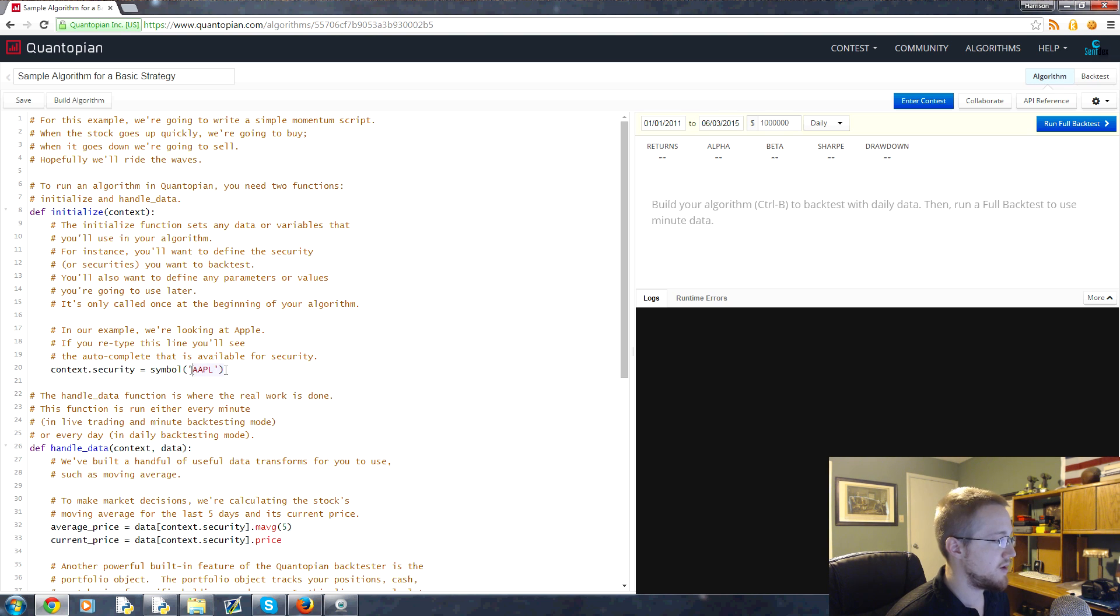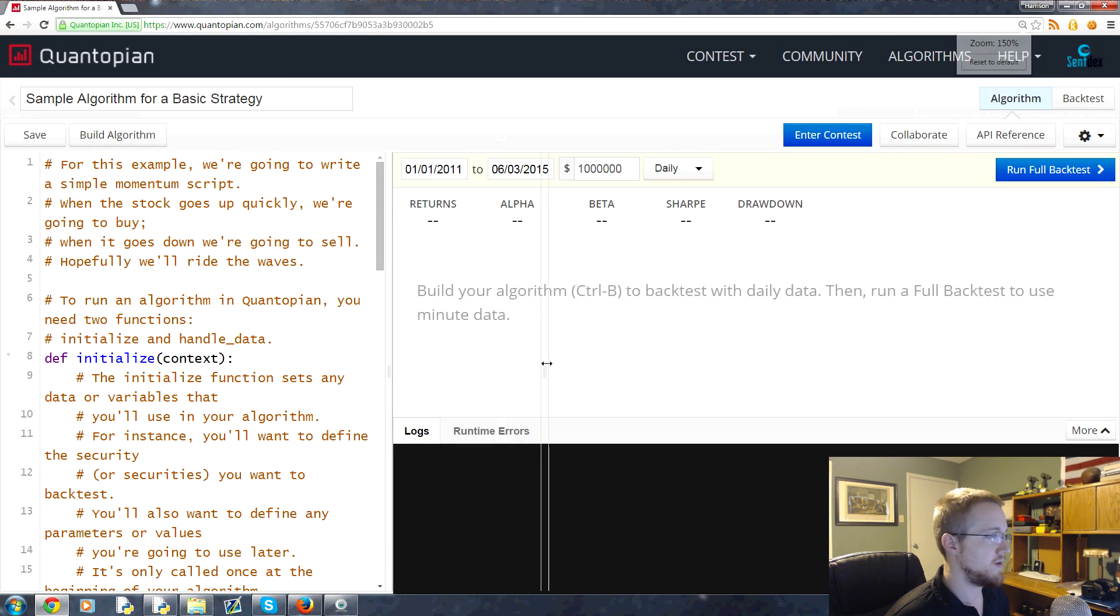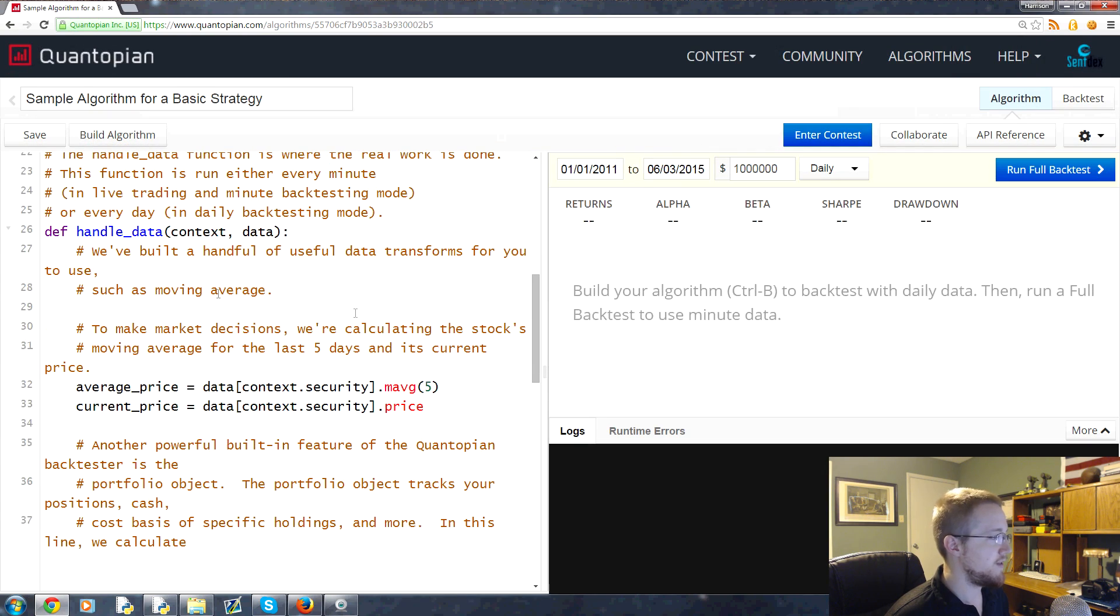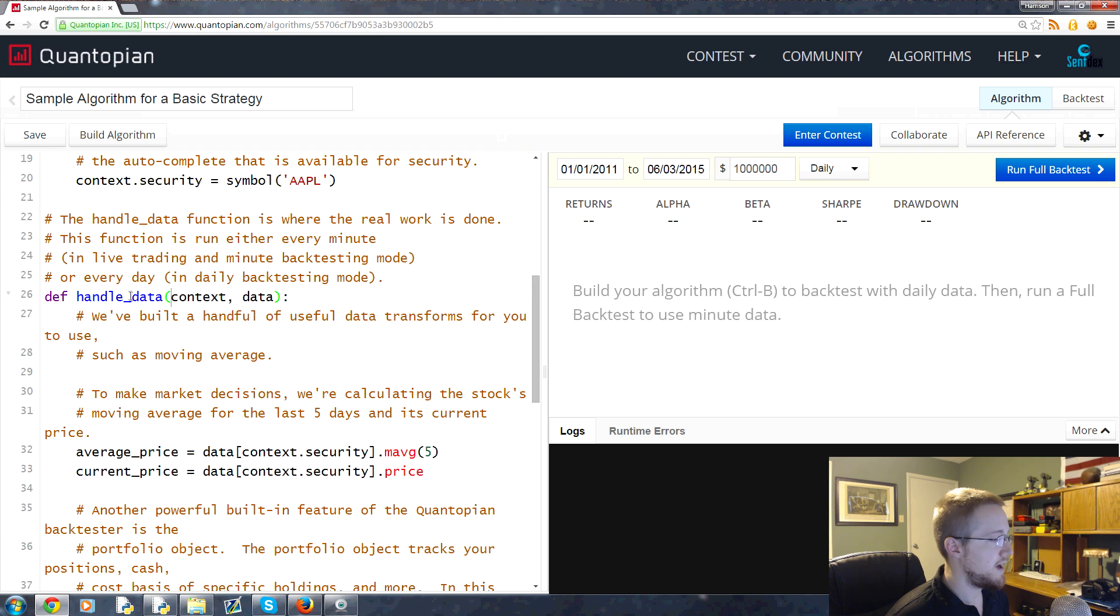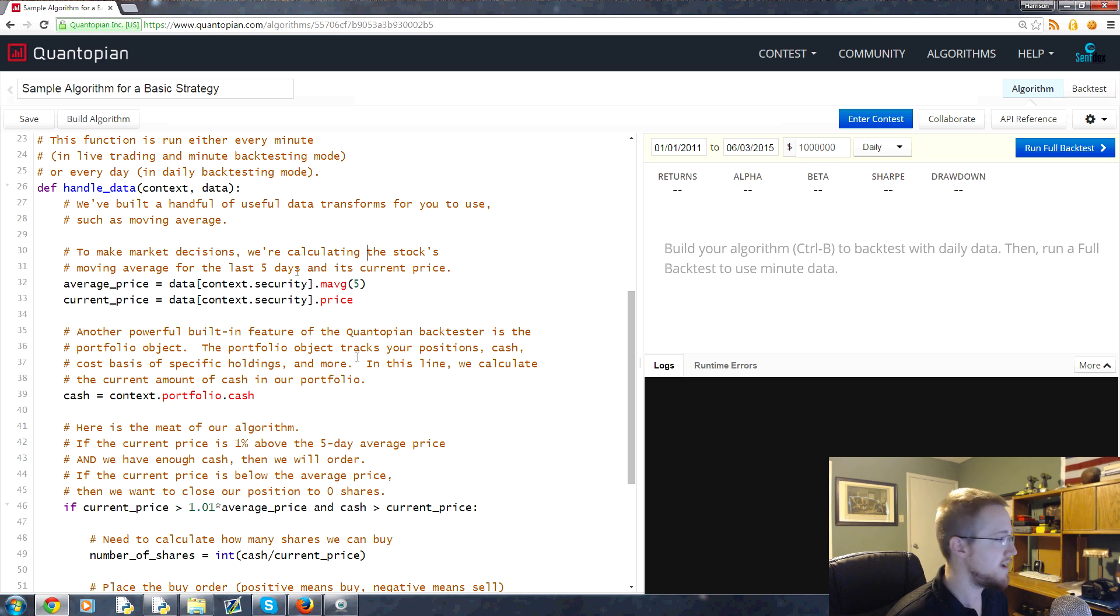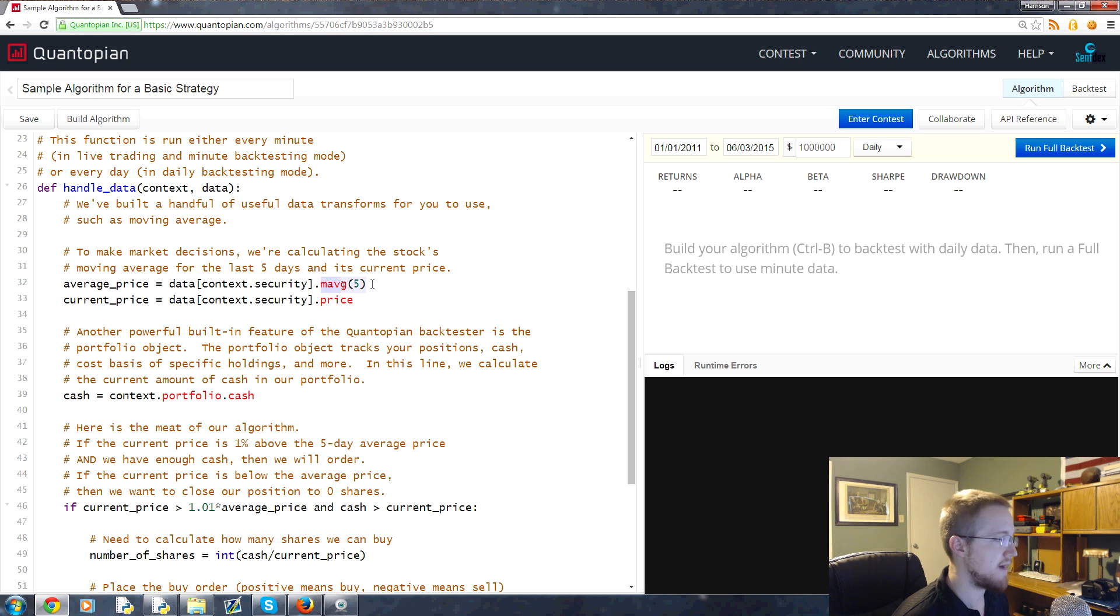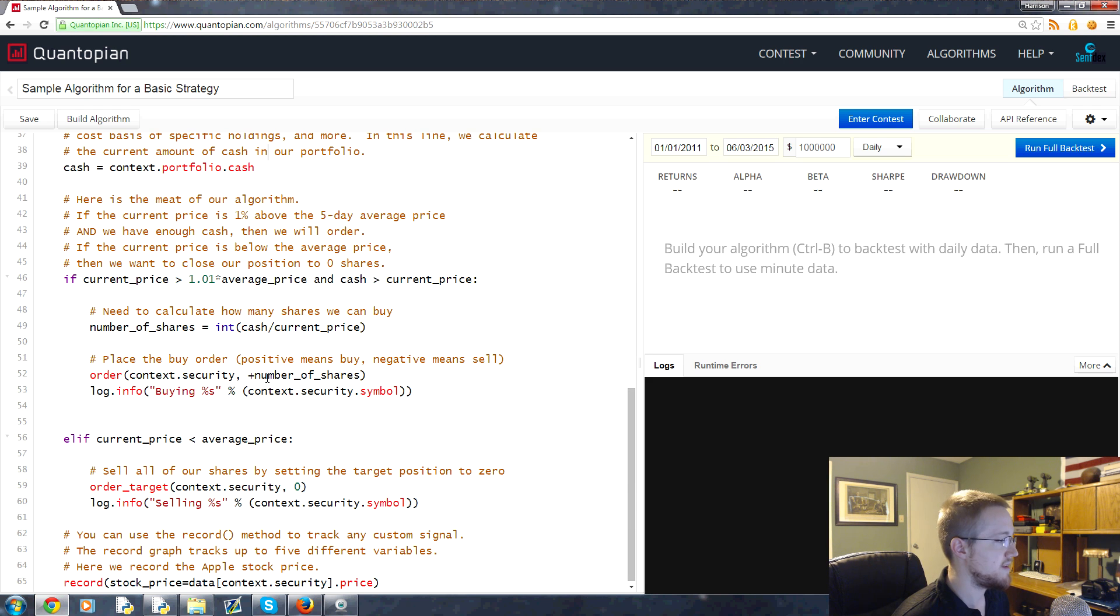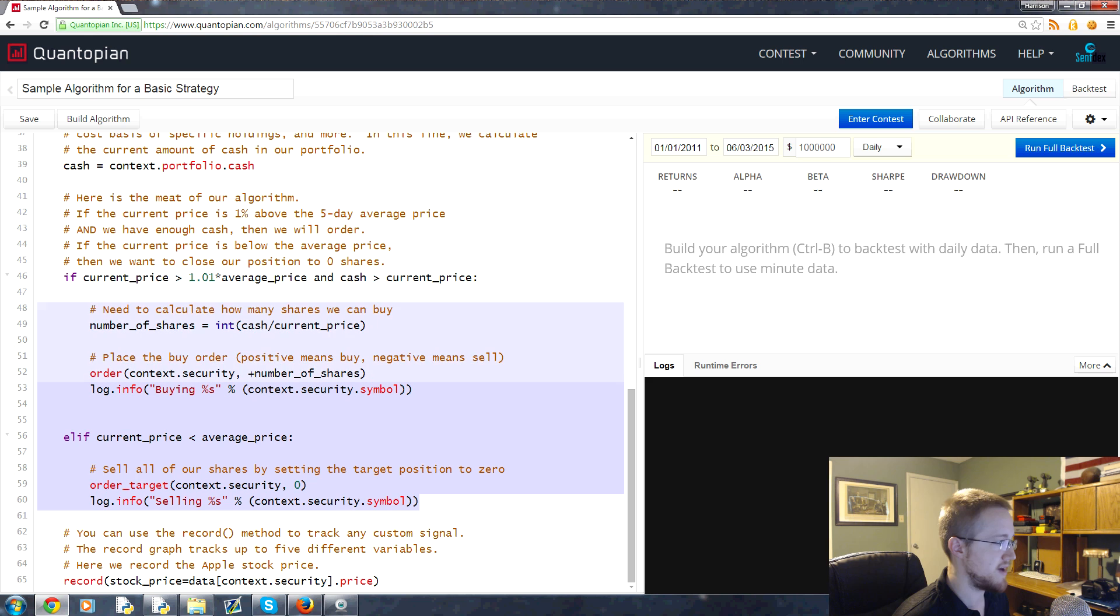We're going to be dealing with the security of AAPL which is for Apple. Under handle data you can see the algorithm that we're going to be running. We're generating the value for the average price which is a moving average of five days or five windows, and we're using daily data.